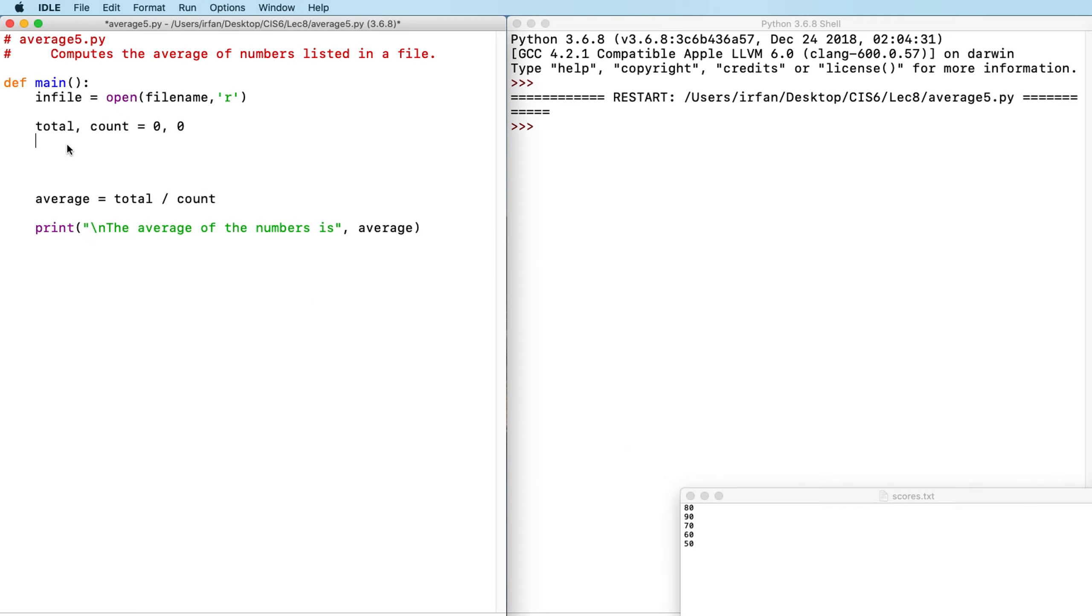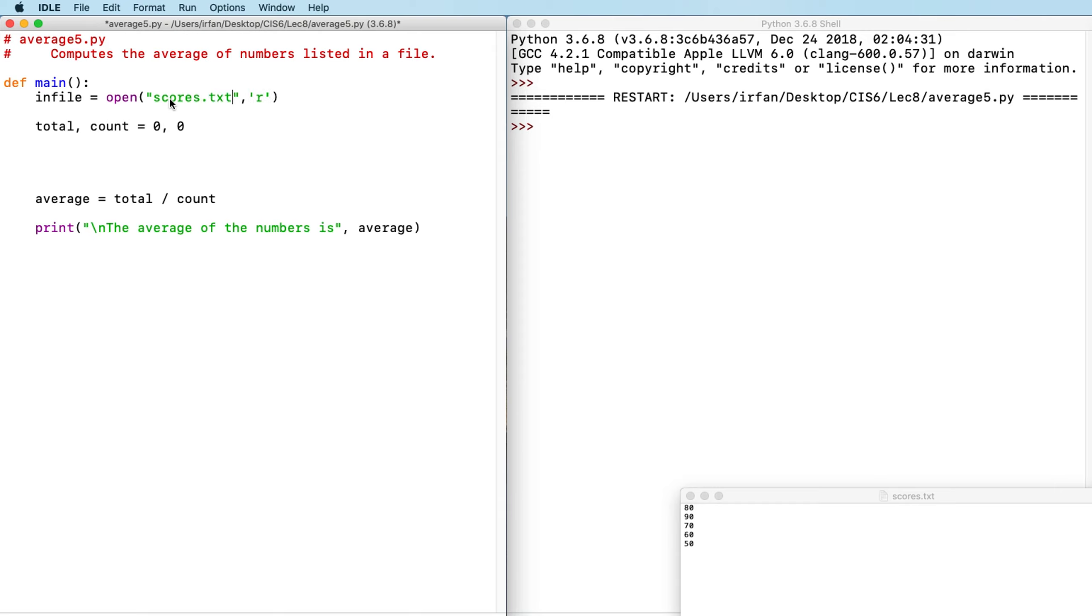I'm not going to close it. So first thing I want to do is I want to say infile is open. And now I need an actual file name, which will be scores.txt. And R refers to opening the file to read. We have no intention to write to the file.